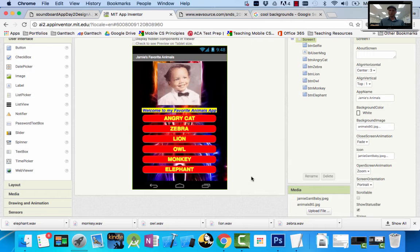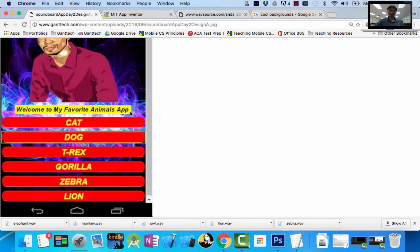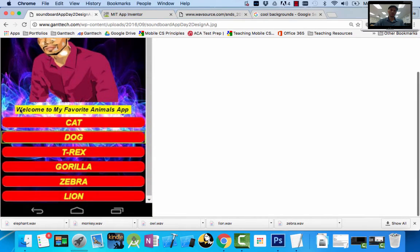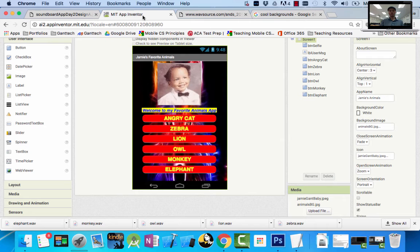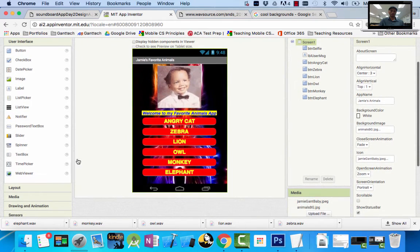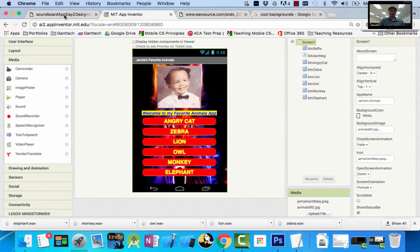With that, we have a design that looks very similar to our target. We have a cool background, a picture of ourselves, a welcome to our favorite animals label, and six buttons. But we're not done — the buttons can be programmed when someone touches them, but we don't actually have the sounds yet. We saved the sound files, but there's no component that can play them. So we need to add more components. I'm going to come over to Media on the left side, and I have two choices: Player and Sound. These are going to be simple sound effects, so I'm going to use Sound.